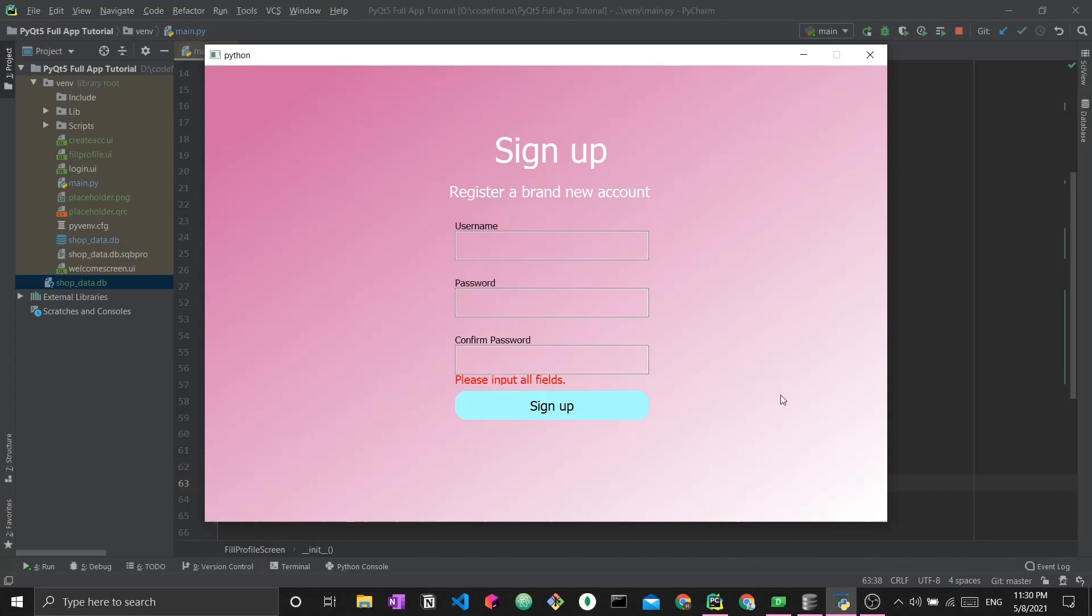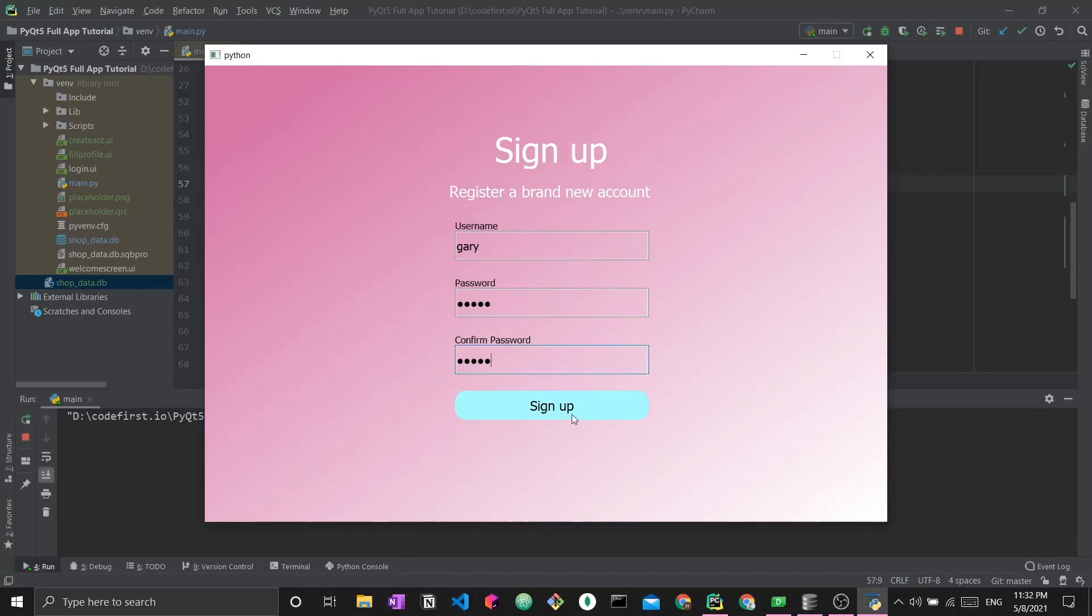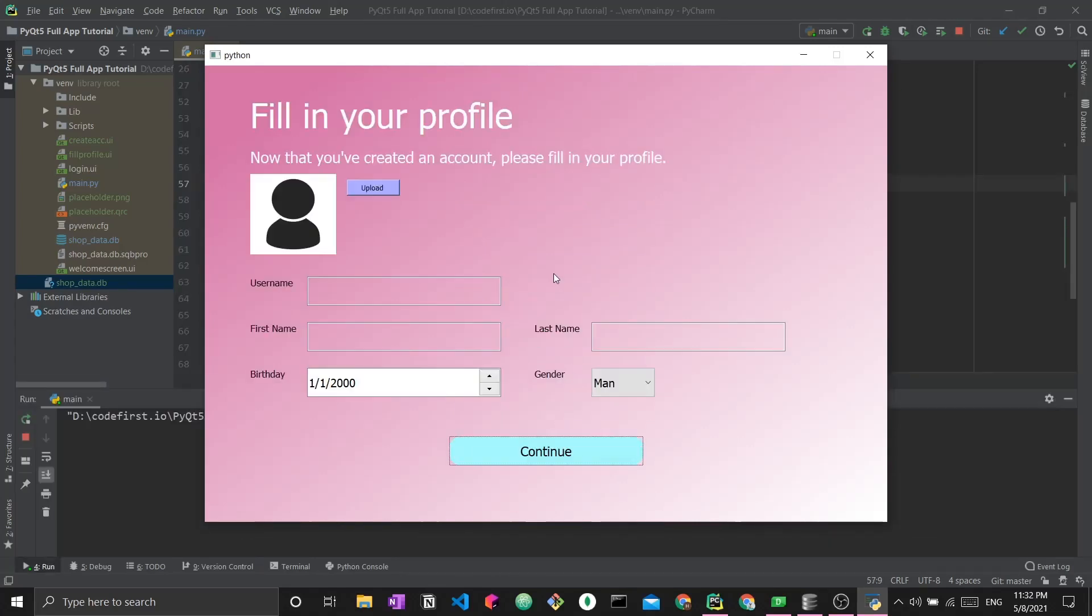Because I left the fields empty, the error message is telling me to please input all fields. I'm going to go ahead and create a brand new username. Let's say the username is Gary with password ASDFG. He's going to repeat his password, click sign up, and this should take him to a brand new screen called the fill in your profile screen.